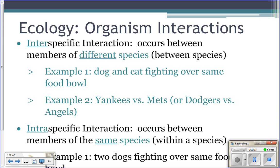We've looked at what organisms are made of and what organisms require. Now we're going to look at some of the ways or interactions that organisms can have — what they're doing and why. There are basically two types of interactions that can occur.